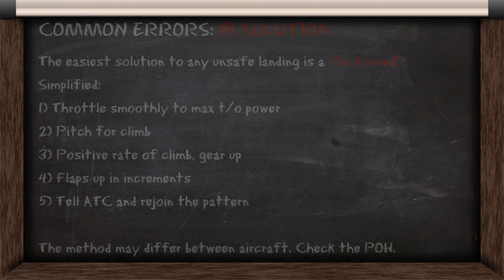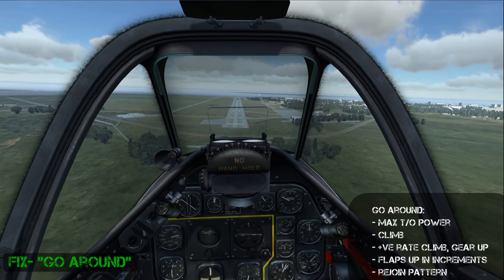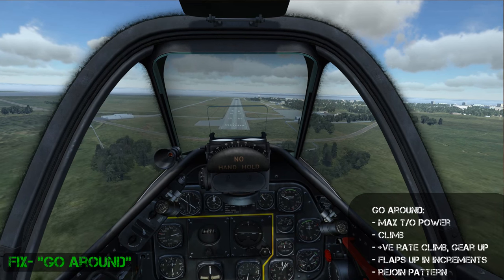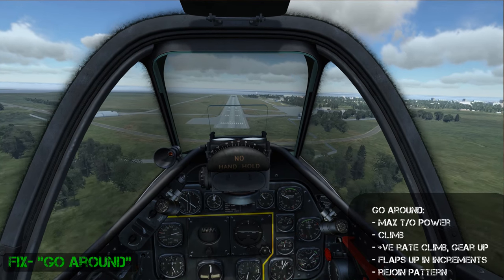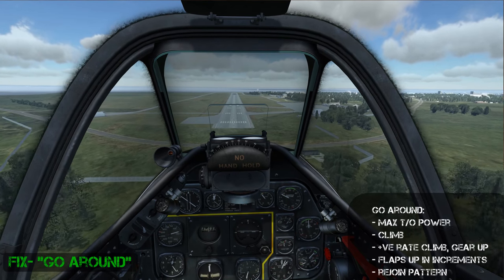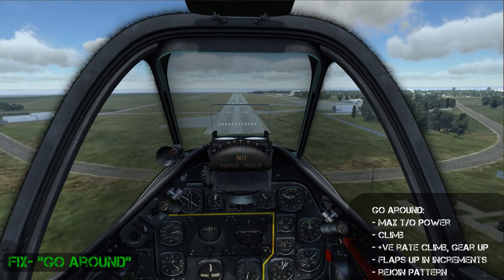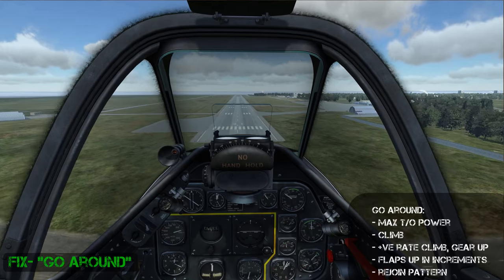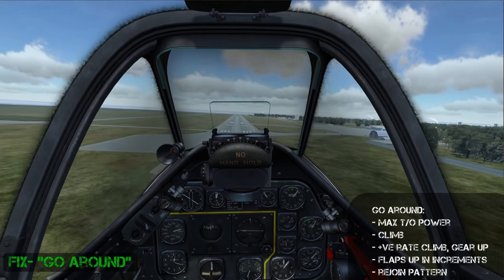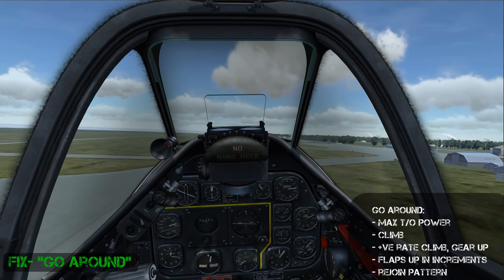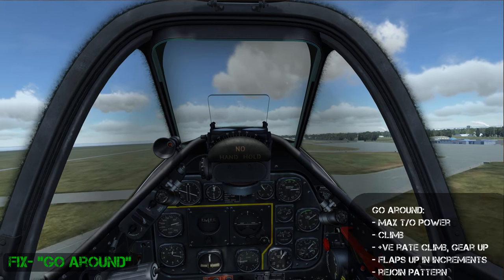Before we look at all these errors we'll first look at what a go-around is. On our final approach we're going to execute a go-around. To do this I'm aborting the landing, so we increase to maximum takeoff power and pitch for a climb.